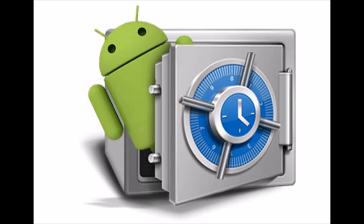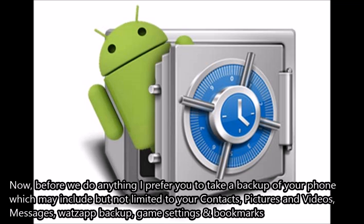Now, before we do anything, I prefer you take a backup of your phone which may include but not limited to your contacts, pictures and videos, messages, WhatsApp backup, game settings and bookmarks. Once you are done with that, get ready to roll.